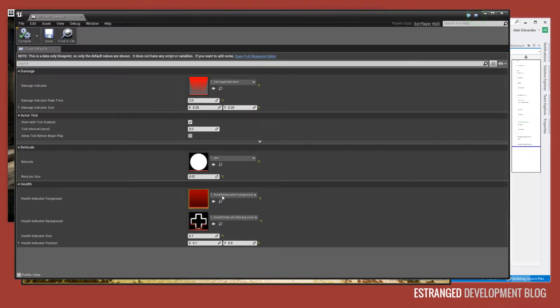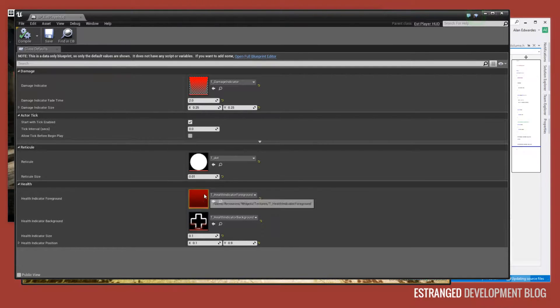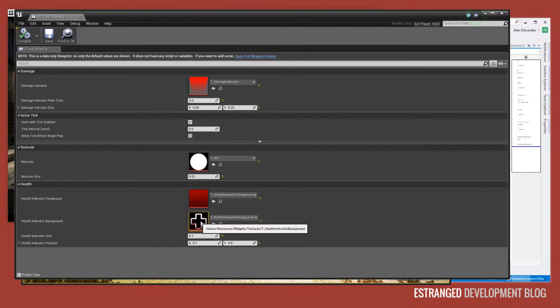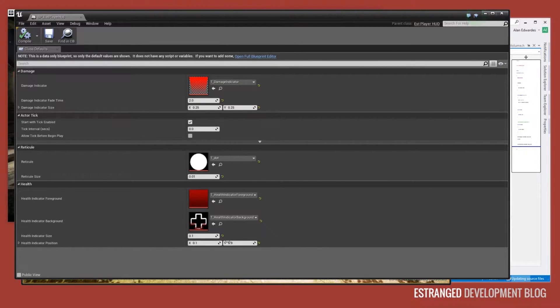We also have the health indicator foreground, these are alpha textures. So this is just the red cross and that's its background, and the size of that and the position of that.